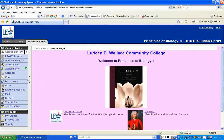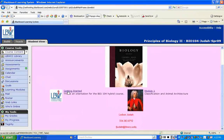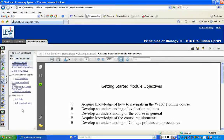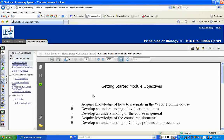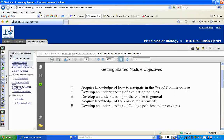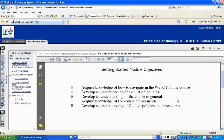Let's click on Getting Started — this is the very first thing you're going to do before you can even begin Module 1. You see this is an orientation for the Bio 104 hybrid course. Over on the left-hand side, you'll see a table of contents for Getting Started covering everything involved in this module. First up is the Getting Started module objectives: acquire knowledge of how to navigate this online course, develop an understanding of evaluation policies, course requirements, and all college policies and procedures.